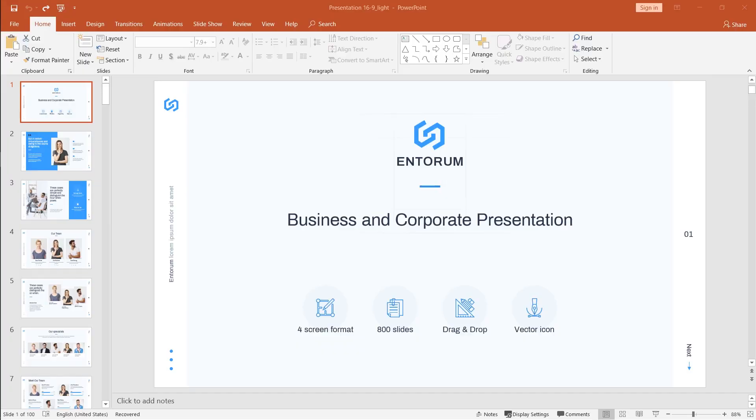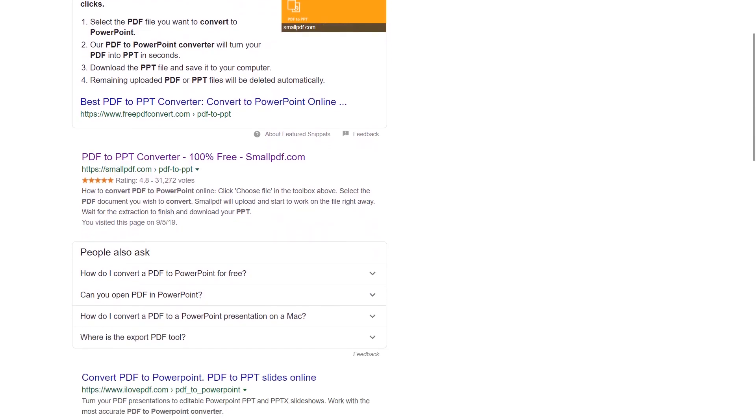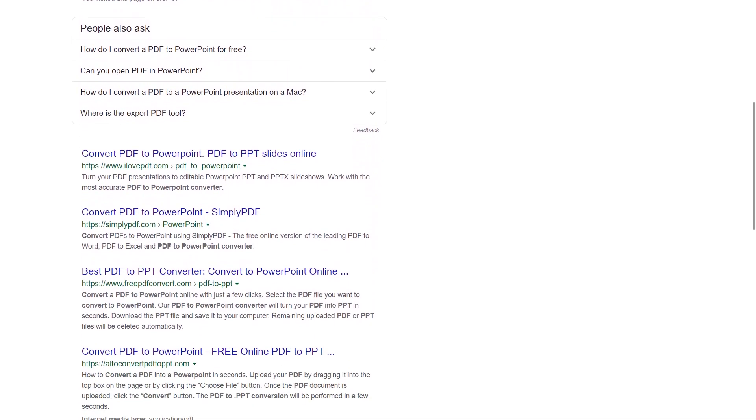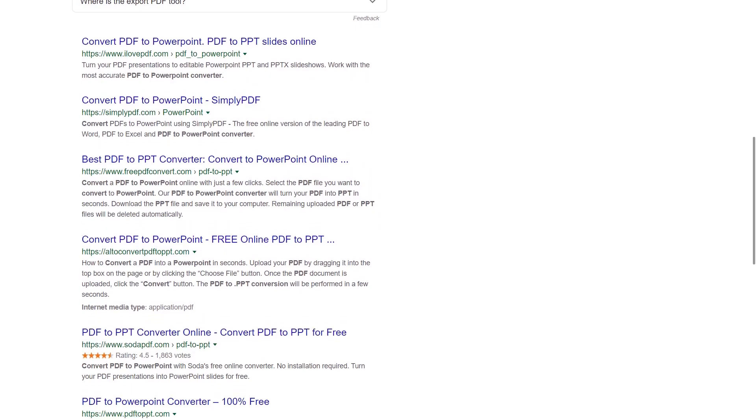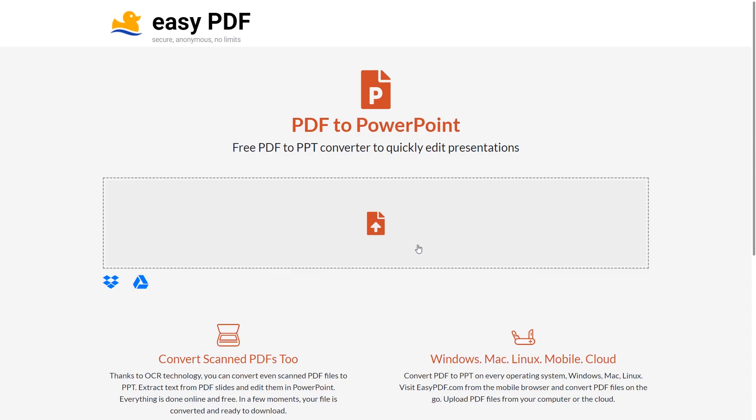So the first way is to convert a PDF document into the PowerPoint format. And if you have an Adobe subscription you can do that using the Adobe PDF reader. But if you don't there is a bunch of online services. It doesn't really matter which one you choose. You could just Google convert PDF to PowerPoint and you're gonna find one of these.